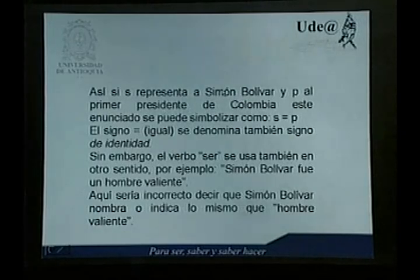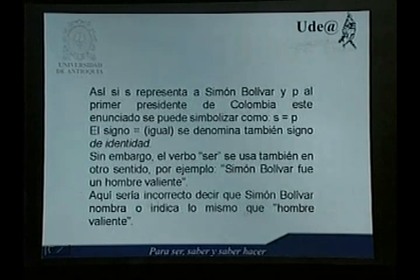Puede haber casos en el cual el verbo ser no se utiliza en el sentido de la identidad. Por ejemplo, si uno dice Simón Bolívar fue un hombre valiente, sería incorrecto aplicar el signo de identidad, pues hay una subjetividad: pueden haber personas a las cuales les parezca que Simón Bolívar no fue un hombre valiente. Otro ejemplo: estando en el primer semestre del año 2004, si se dice el Once Caldas de Manizales es el campeón de la Copa Libertadores de América, ahí sí se usa el verbo ser en el sentido de la identidad. Pero si se dijera el Once Caldas de Manizales es un buen equipo de fútbol, ahí no se utiliza el verbo ser en el sentido de la identidad, porque el concepto de ser buen equipo de fútbol se presta para varias interpretaciones.